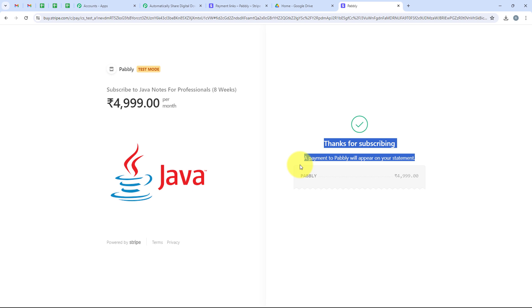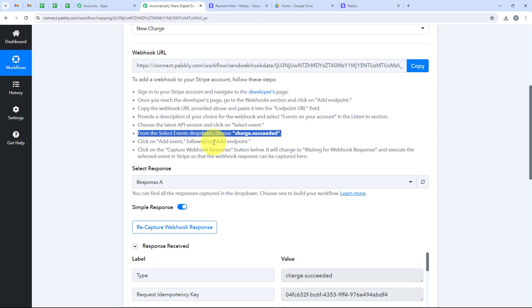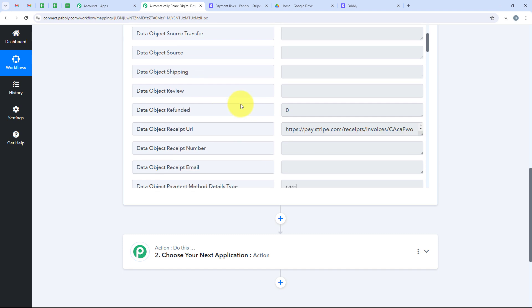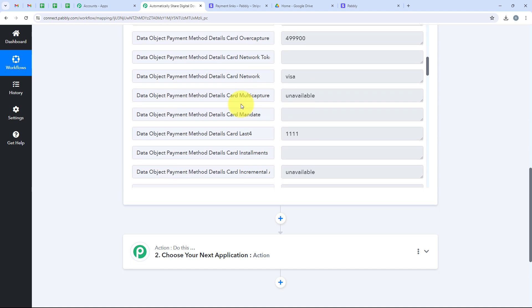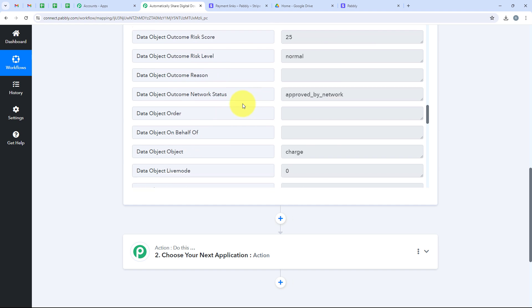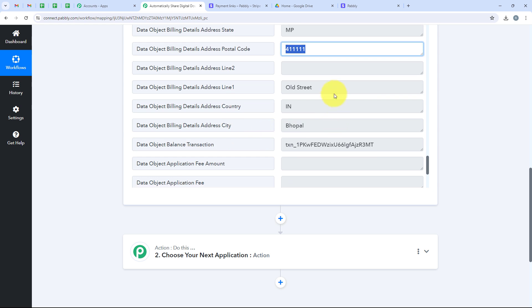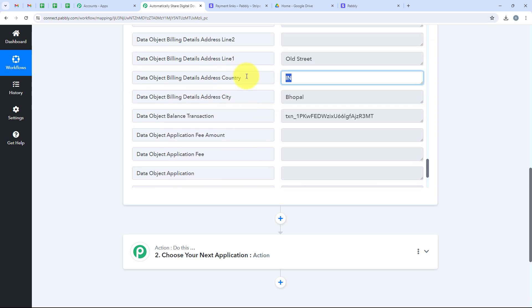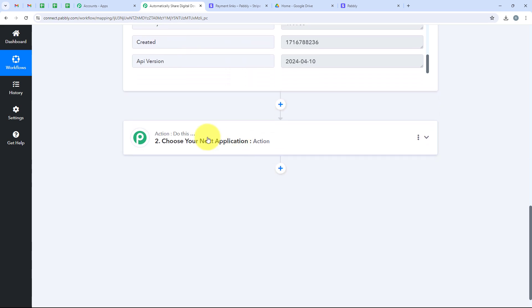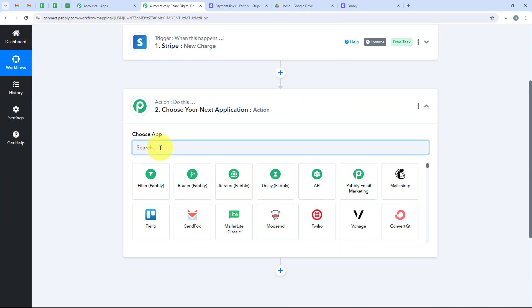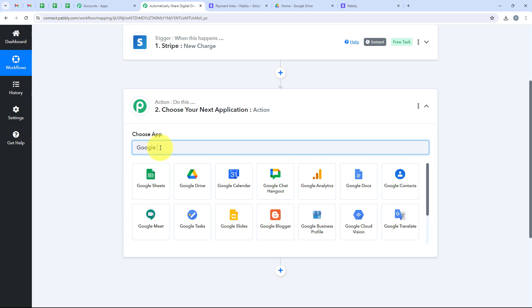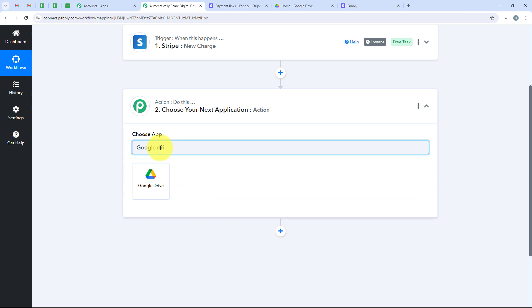Stripe has sent the payment details to our workflow. We are going to open our workflow and check if Pably captured the response. Yes, Pably captured the response. We can see all the details of the payment: the name, the email, the state, the postal code, the address, the city, and the country. This means that my trigger step is successful. Now we are moving on to the action step. For the action application we are going to select Google Drive, because I want that as soon as a new payment is made, automatically my customer should receive the course on their Google Drive.